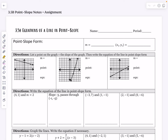Hello everyone and welcome to our 3.5b lesson on equations of a line in point-slope form. Yesterday, 3.5a was slope-intercept form, y equals mx plus b — that is something you're all very familiar with. Today we're doing point-slope form, which is written a little bit differently.